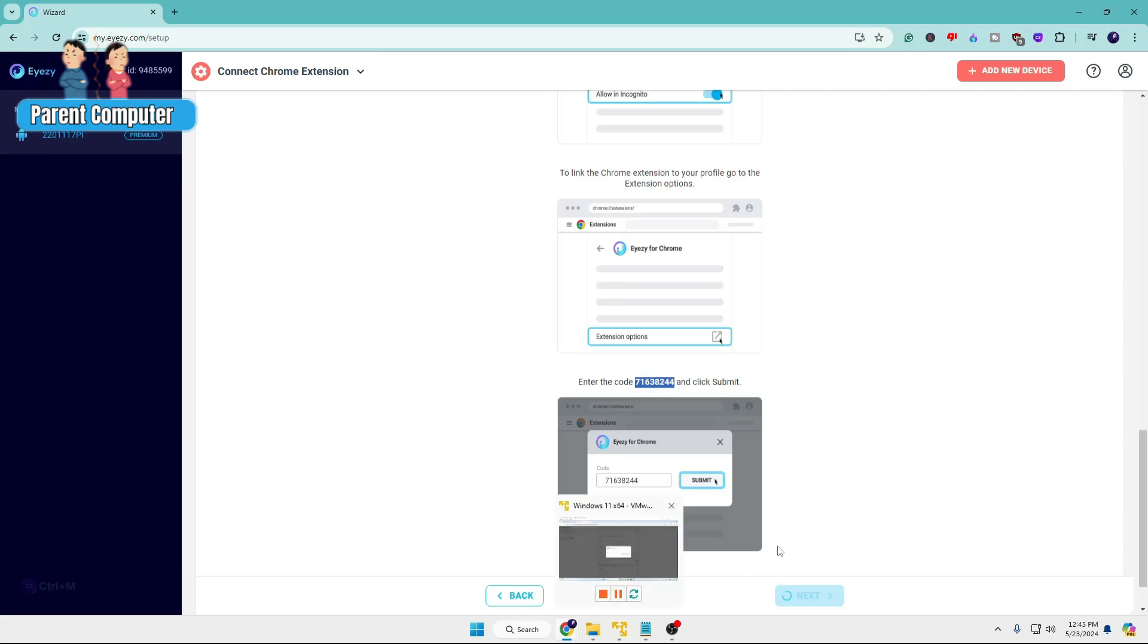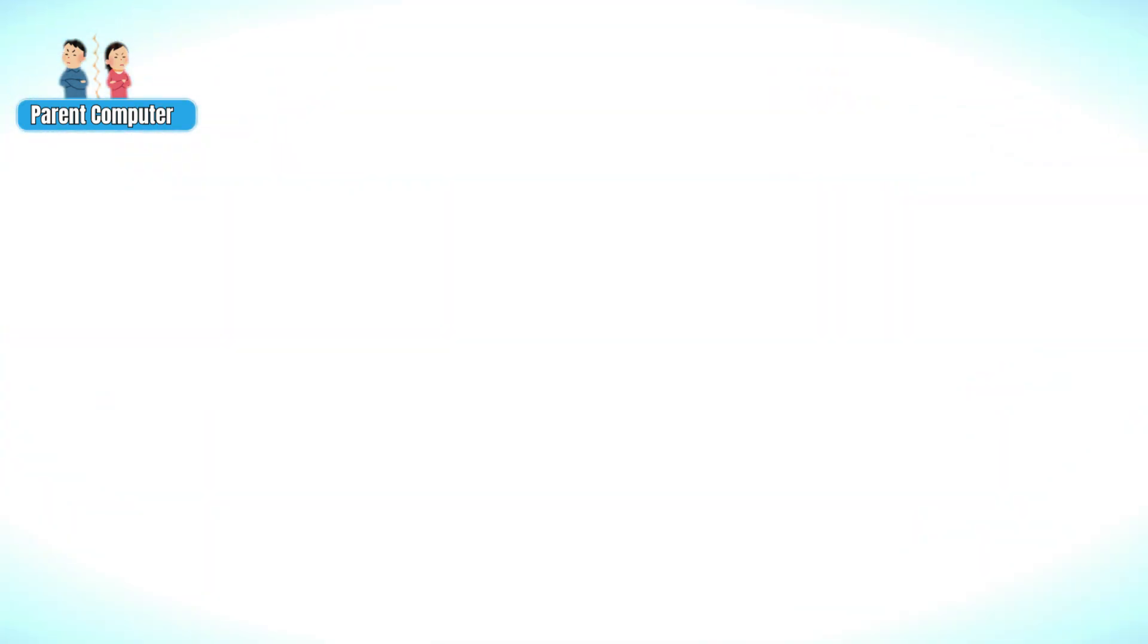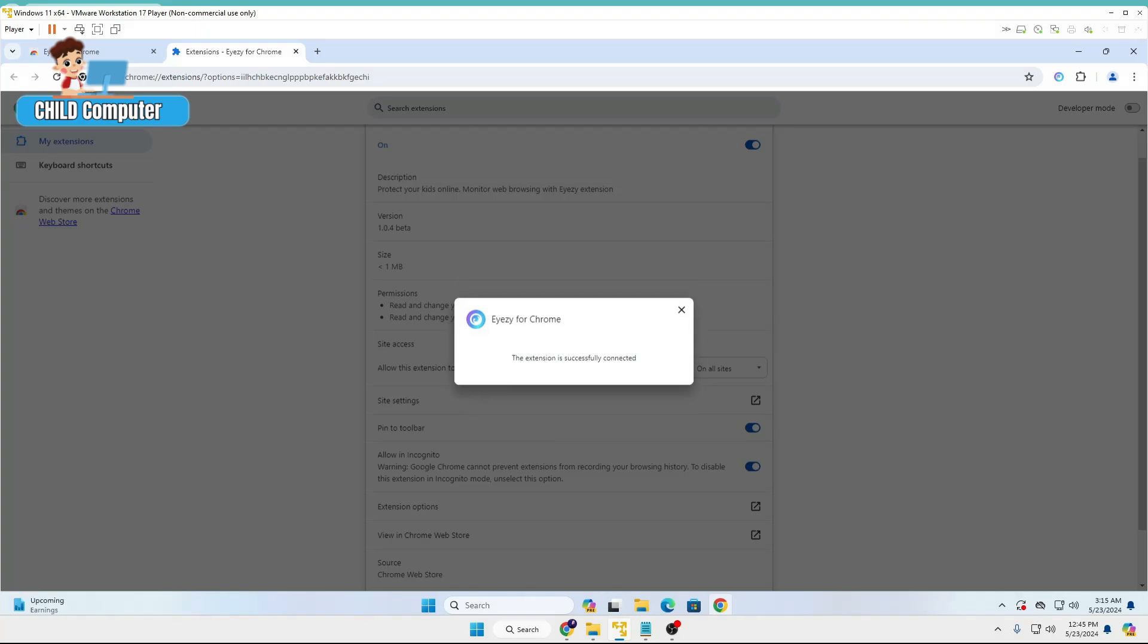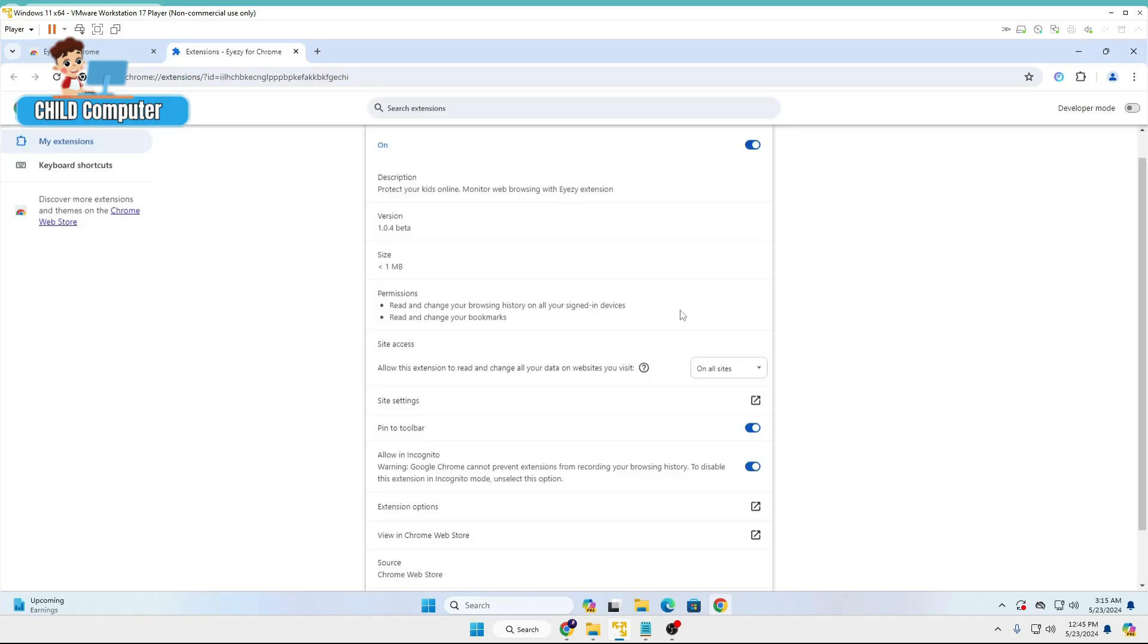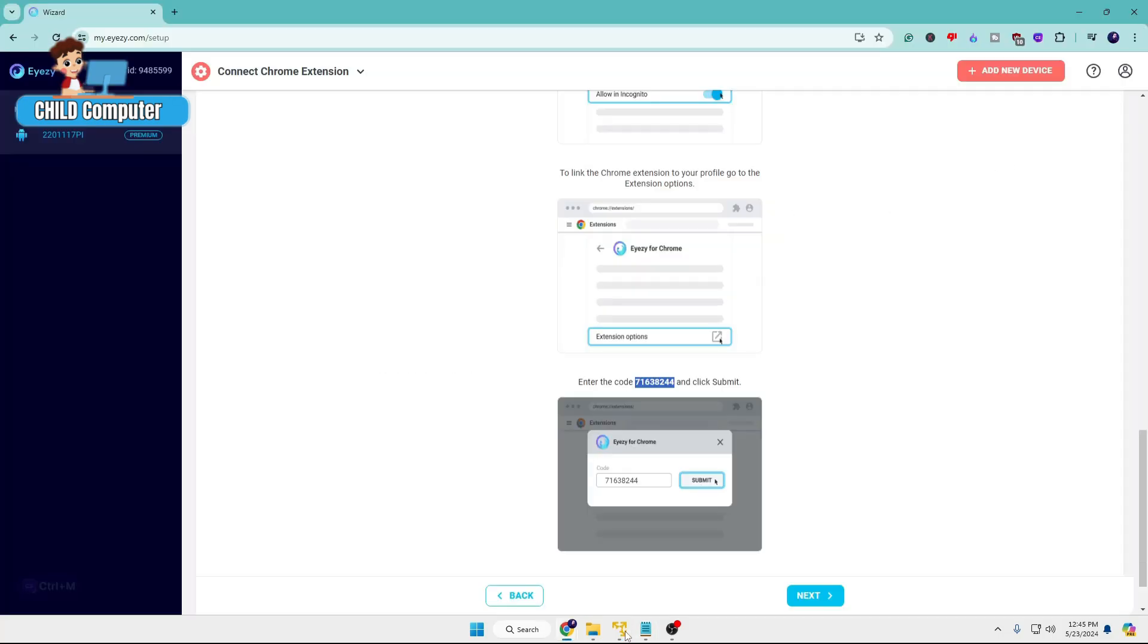Go back to the child computer, enter the code, then click on Submit. Once done, it says the extension is successfully connected. Now you're good to go and can watch and monitor the web activities of your child.